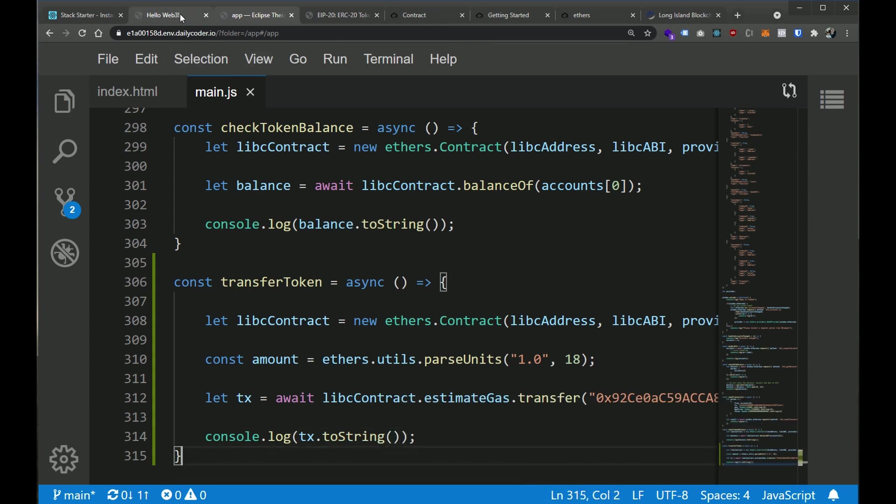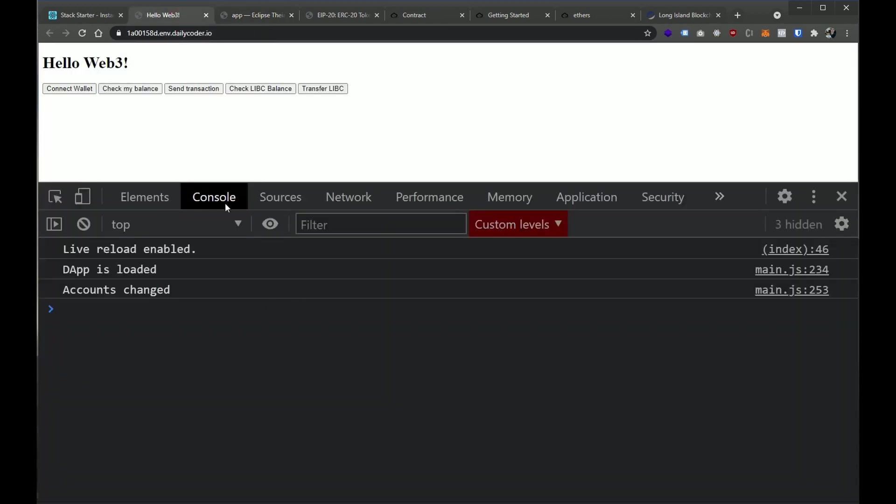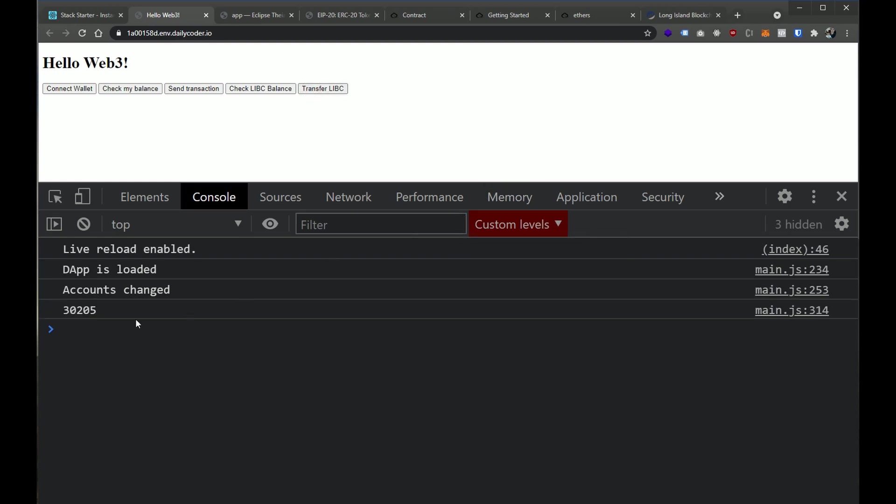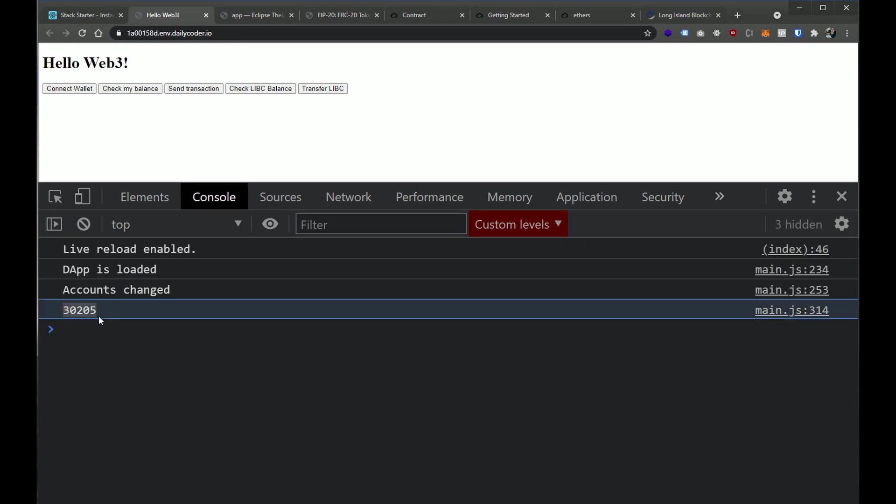And now when we hit the button, let's see what happens. Let's go back here, and let's click transfer LIBC. And boom, it's not going to fire off a transaction. But it did write out a value here. And this value is how much gwei, in the unit gwei, it will cost in gas to make this transaction happen.